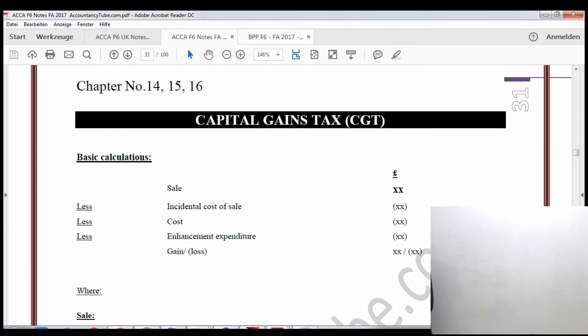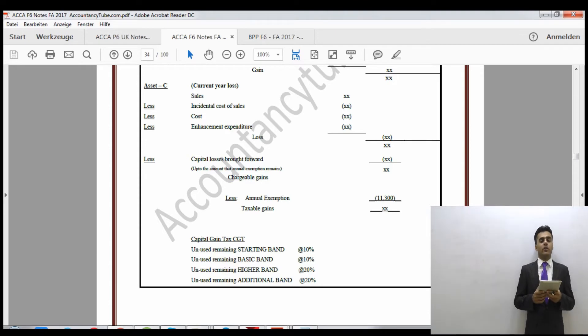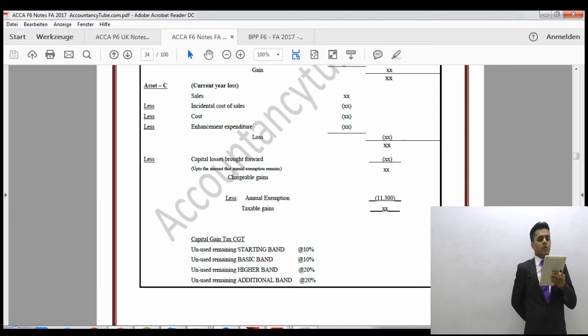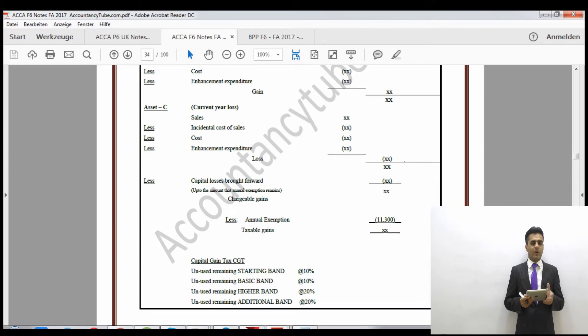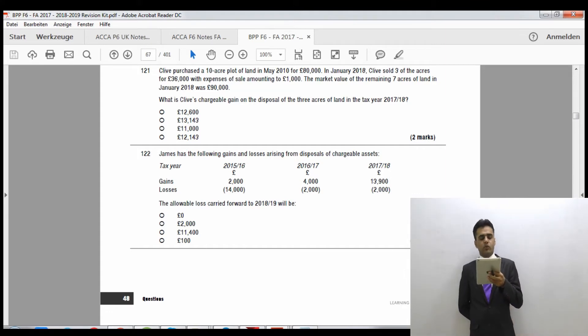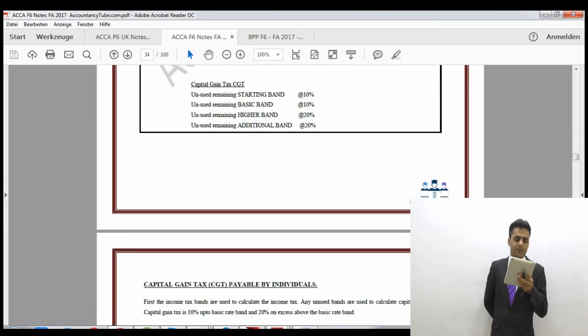Hello everyone, welcome to ACCA taxation exams brought to you by accountancytube.com. We've recently finished income tax, and as I told you, we spend a lot of time studying income tax because the major chunk of P6 is income tax and corporation tax. For now, we are looking at capital gains tax, which is a very important area of the P6 exam.